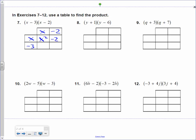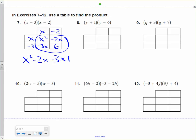I put the binomials on the top and on the first column and first row. Now I'm just going to multiply each item. x times x becomes x squared. x times a negative 2 is a negative 2x. Negative 3 times x is a negative 3x. Negative 3 times a negative 2 is a positive 6. Inside this square is actually your final answer: x squared minus 2x minus 3x plus 6. Let's get the like terms together: negative 2 minus 3 is a negative 5x. This is just a way of doing it if it helps you — we call it the table method.